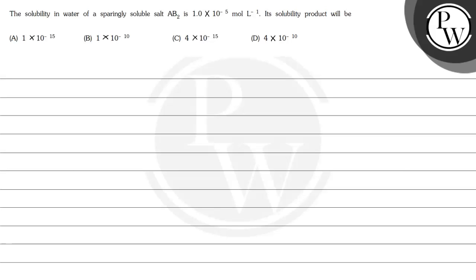Hello, let's see the question here. The solubility in water of a sparingly soluble salt AB2 is 1×10^-5 mole per liter.